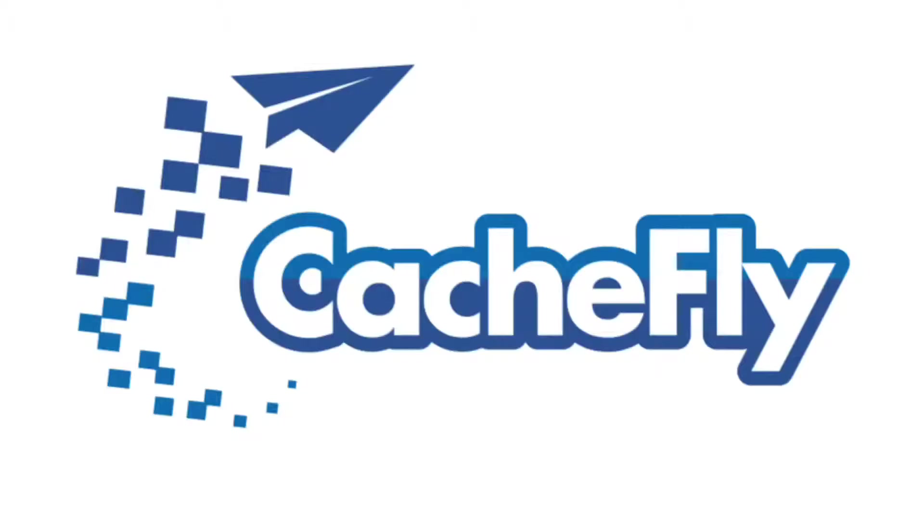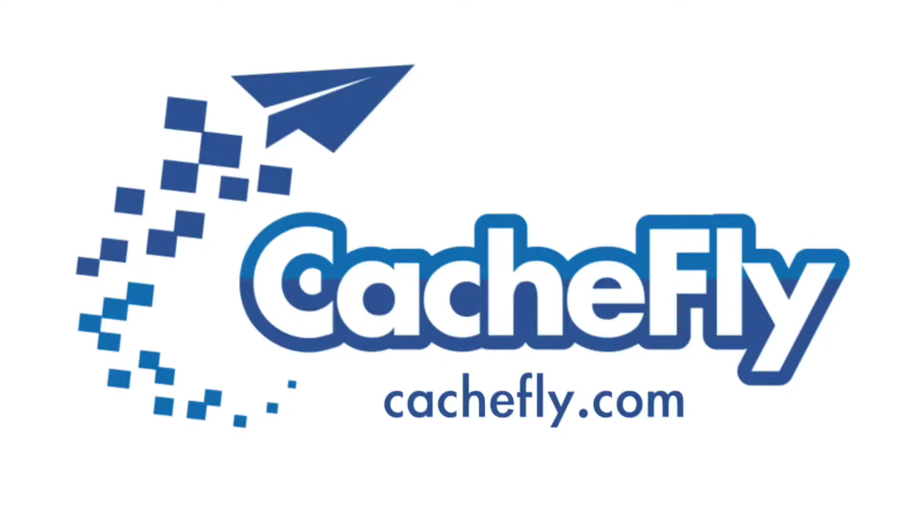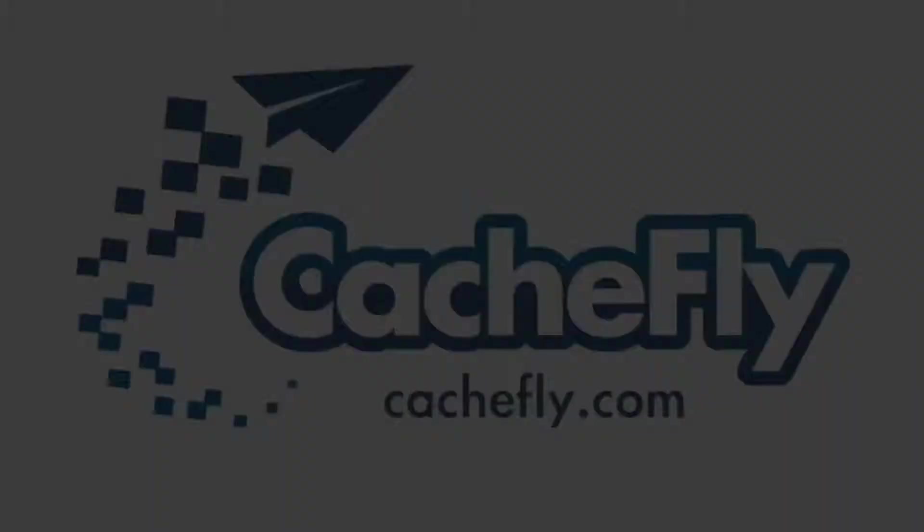Bandwidth for this podcast is brought to you by CashFly at C-A-C-H-E-F-L-Y dot com.